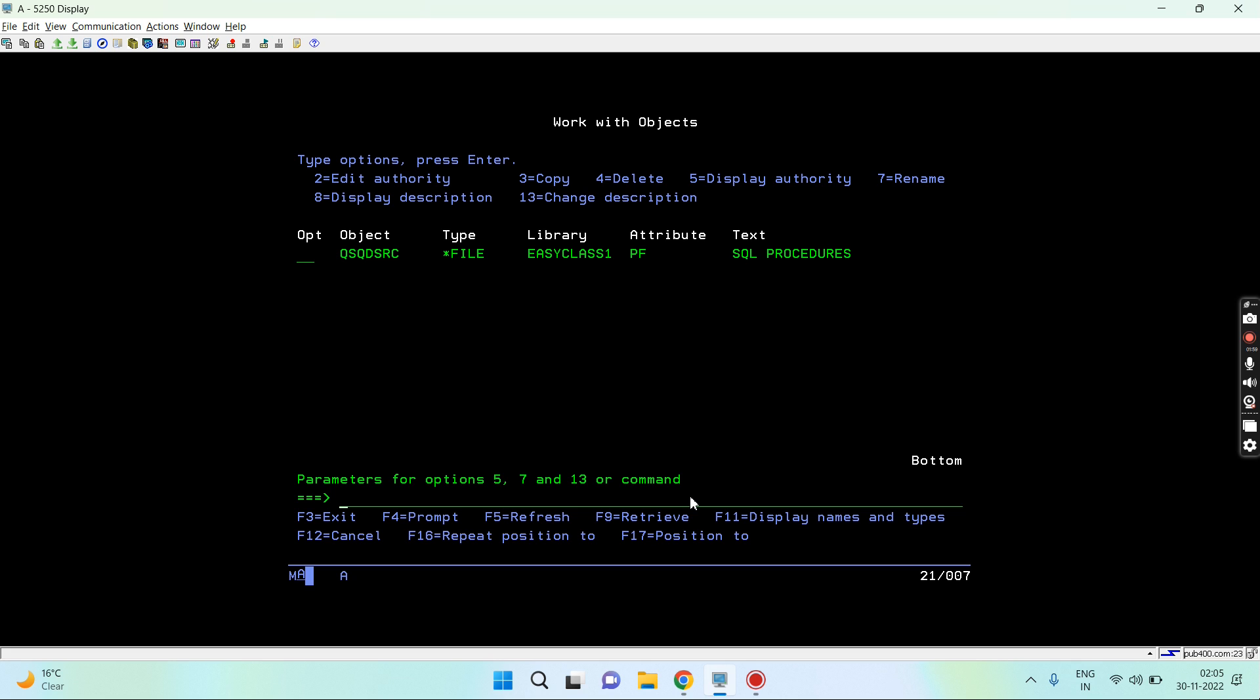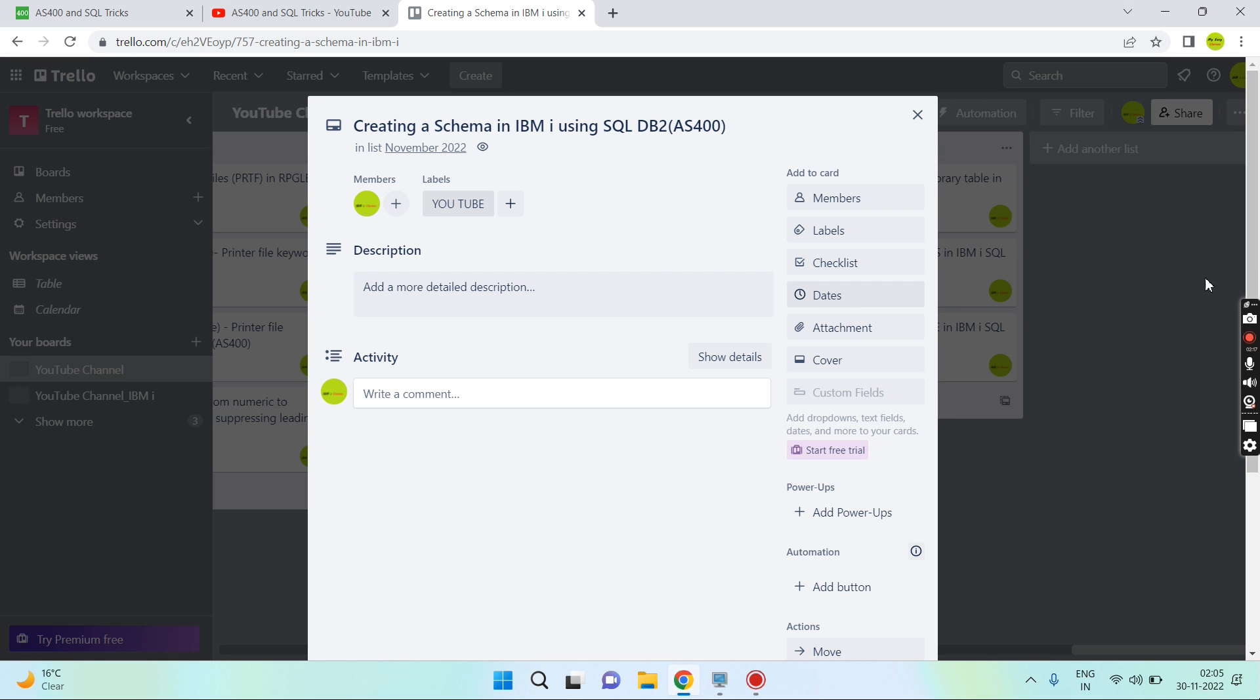If you try to create any file or any table inside that schema, you will notice that the table is by default journaled to the journal receiver which is created at the time when the schema was created.